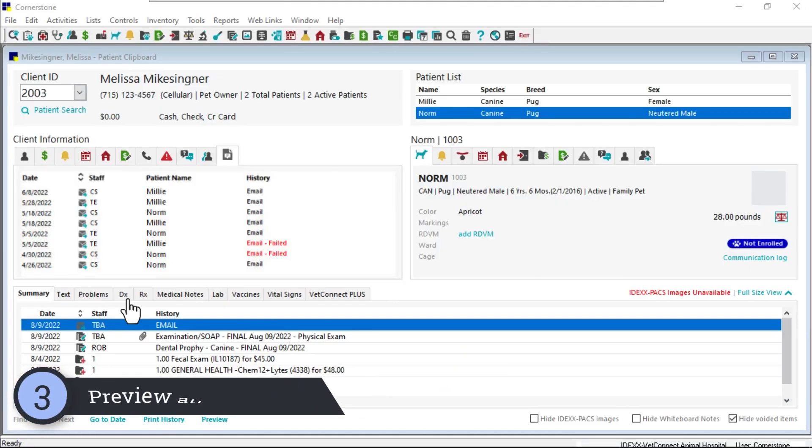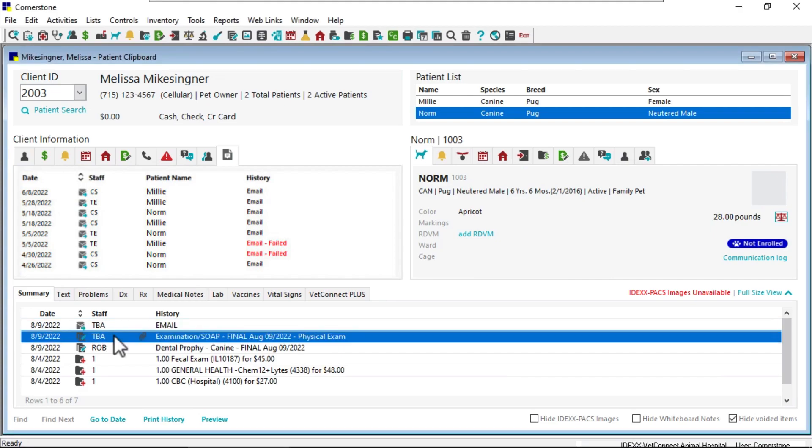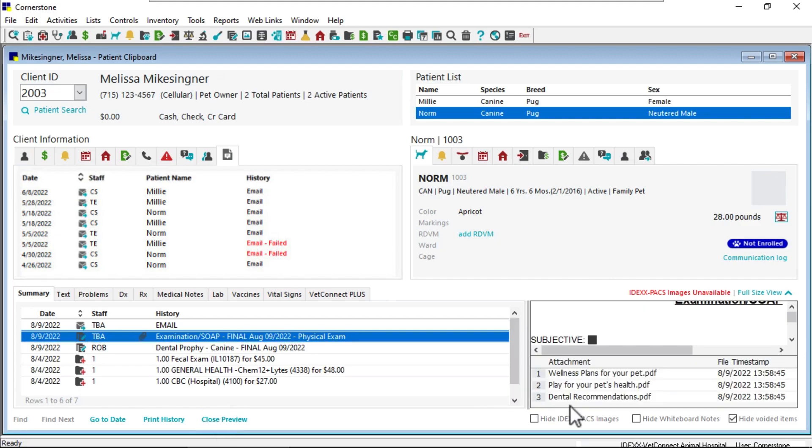And for your patients, document attachments can now be easily accessed using the preview pane. Navigate to the document, highlight it, and click preview. Double-click on the attachment to open and review.